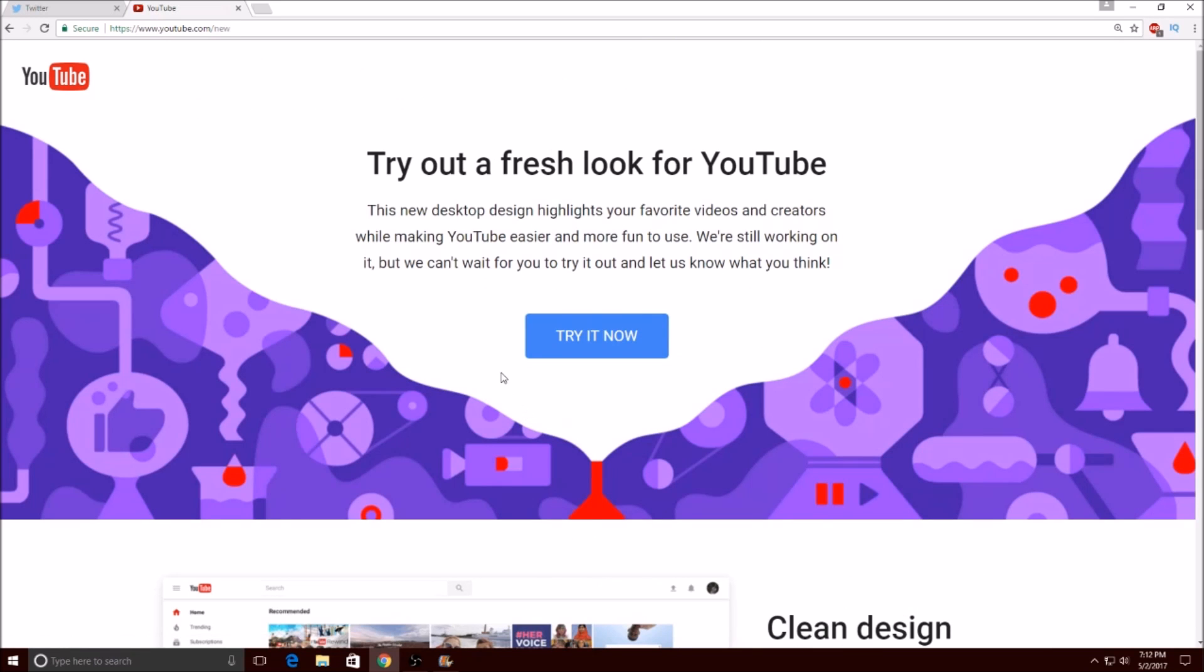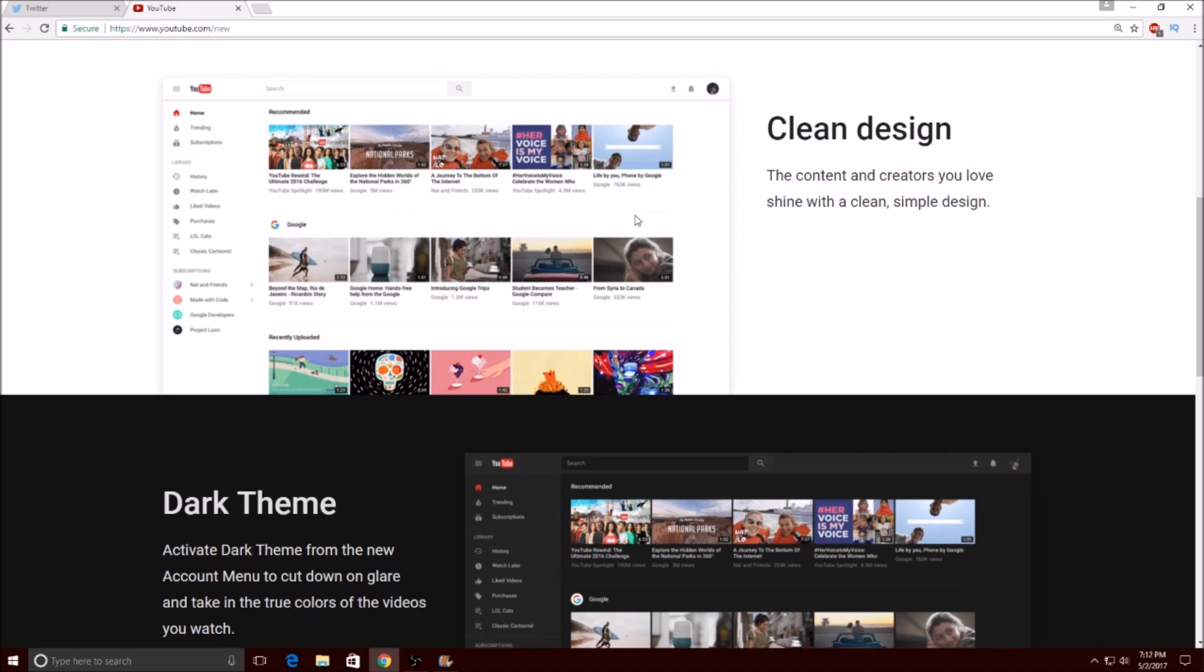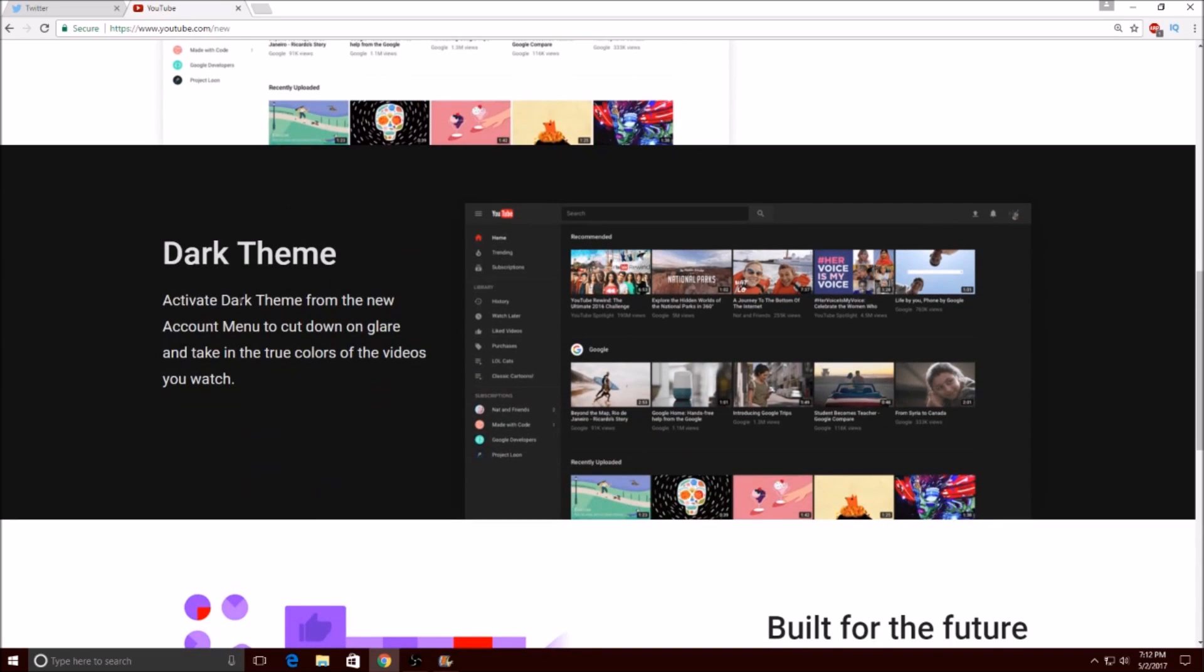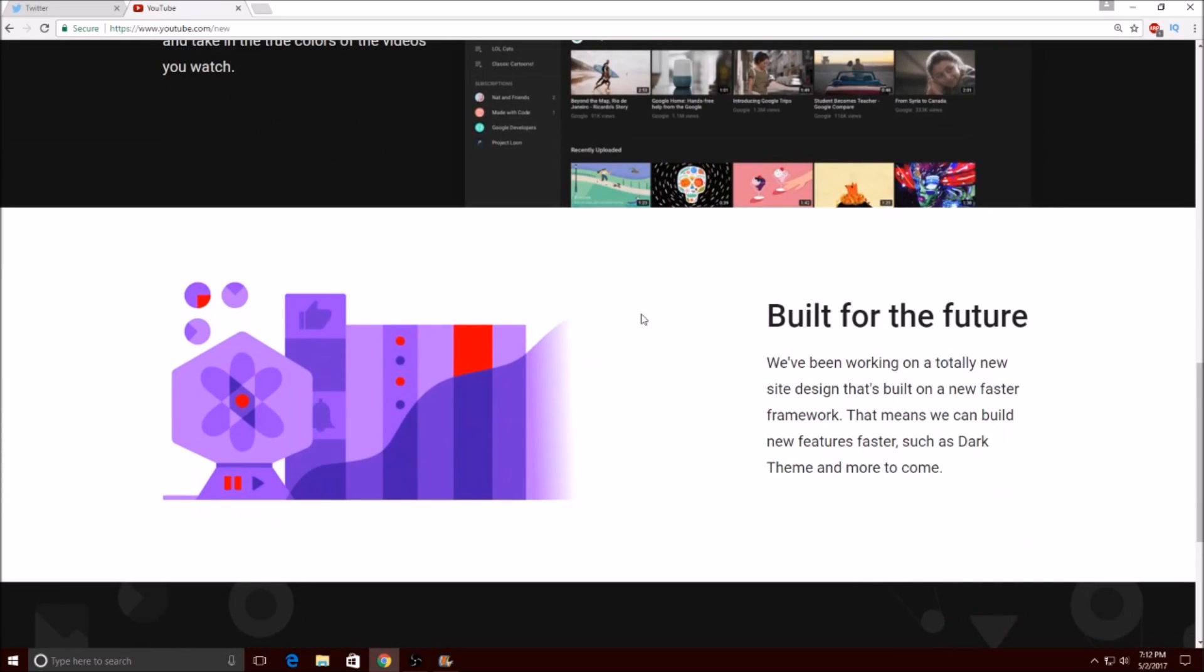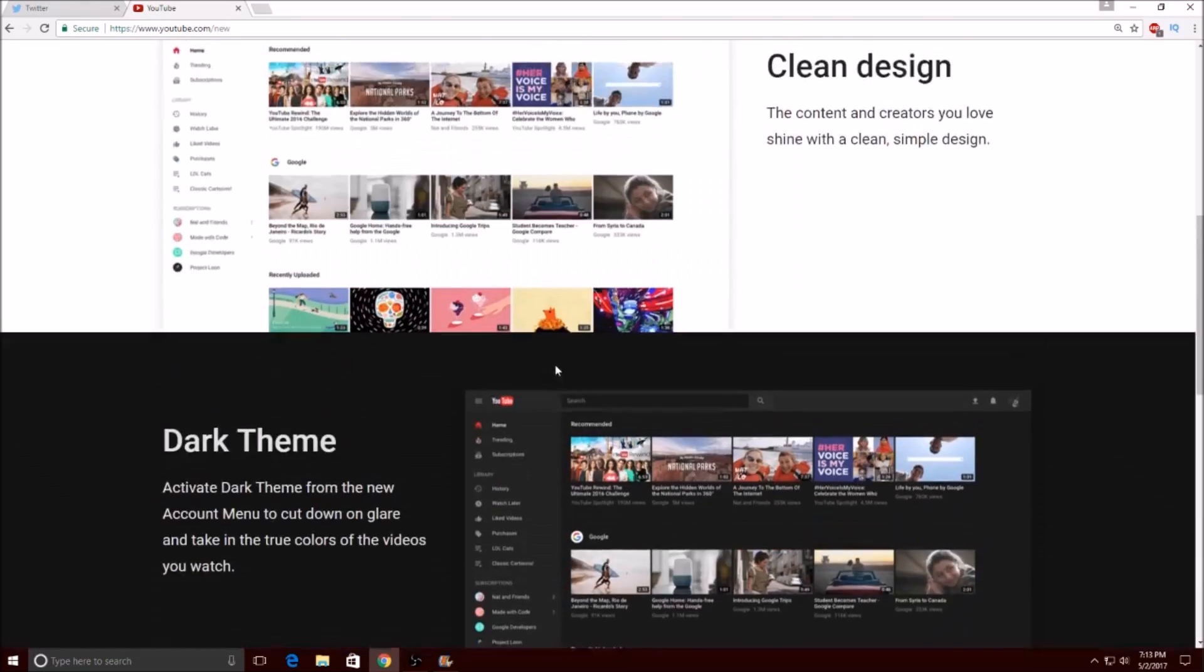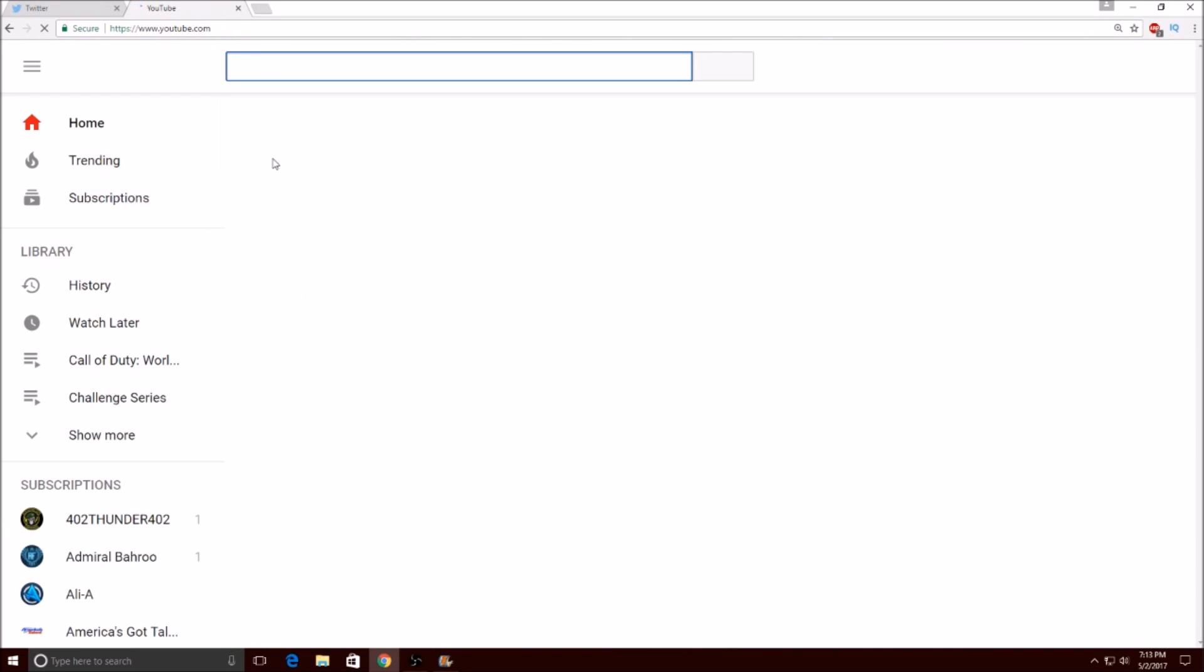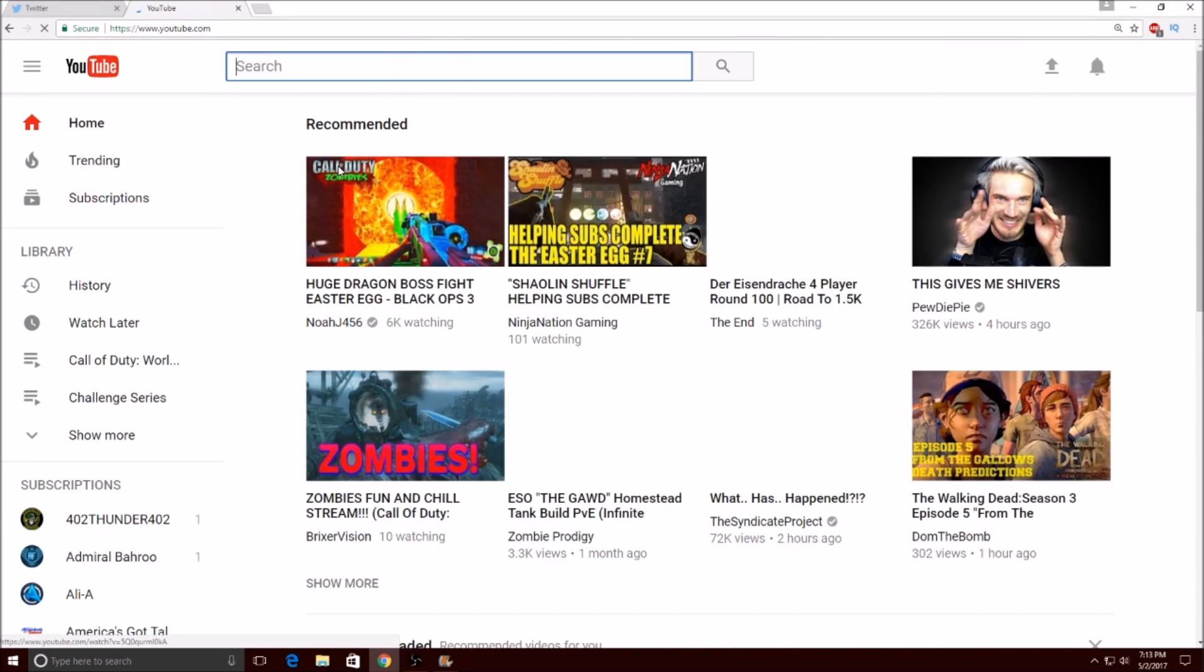Click 'try new YouTube' and try a fresh look for YouTube. The new desktop design highlights your favorite videos and creators. It has a clean design, it has a dark theme which is the dark mode we're talking about, and it's built for the future. So we're gonna click 'try it now' and voila.